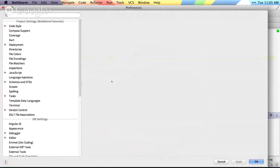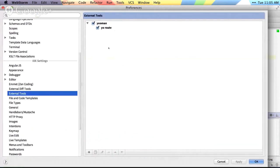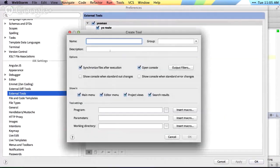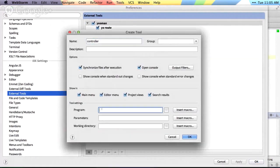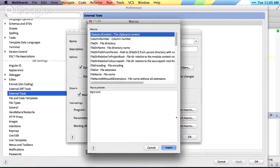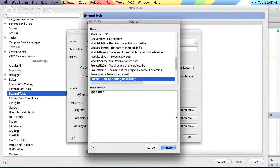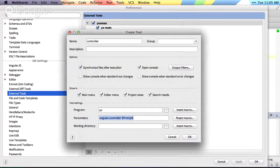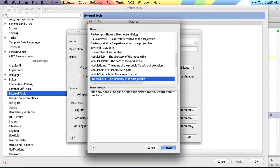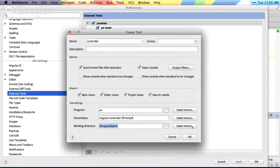And then we can do the same thing for the other sort of yeoman commands we have. So we'll come in here, create a new name. We'll just name this one controller. With a program of yo, the parameters of angular controller. And then the macro of a prompt. And then the working directory of my project file directory. Hit OK.